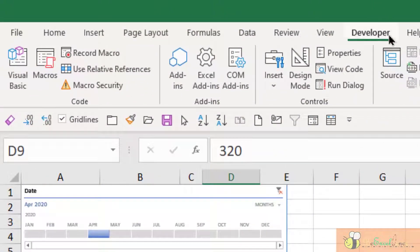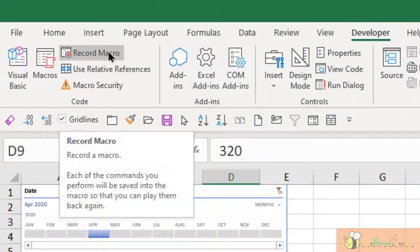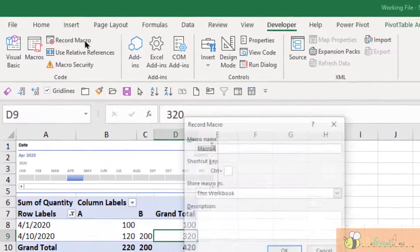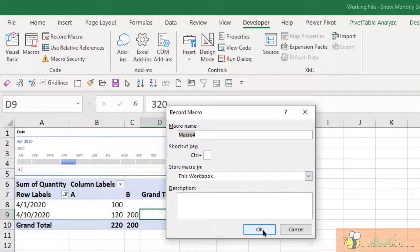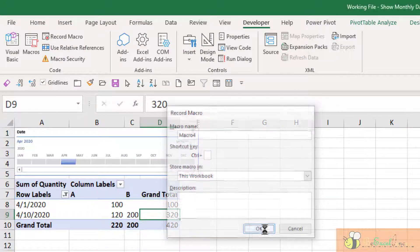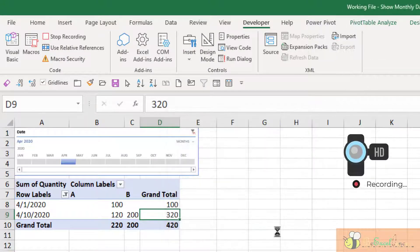So now I'm going to the Developer tab. I'm going to start to record a macro. So just name it macro - it doesn't really matter. OK.